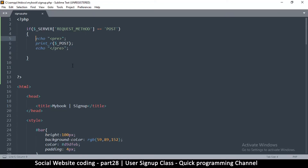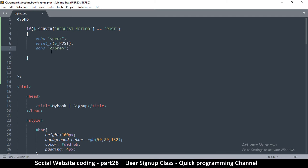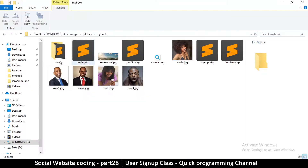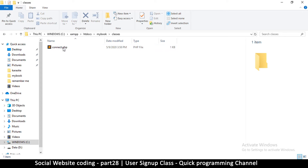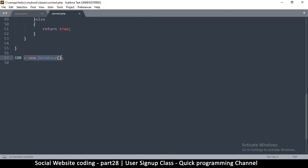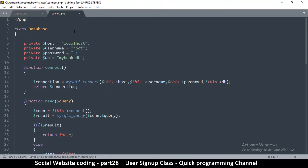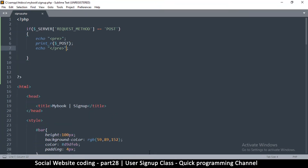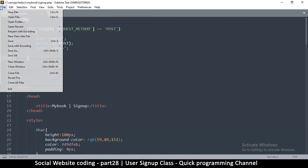So far we've learned how to get user data using the POST variable. Now what we're going to do is create a class that we can use to check if the user has given us the correct information. Let's go to our working folder, go to classes. I also want to open connect_db and remove the database instantiation there, because it's better to instantiate the connection when we actually need to use it.